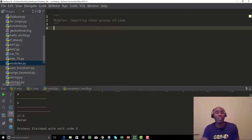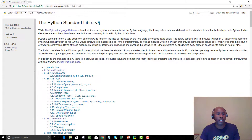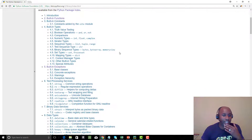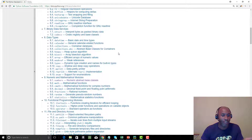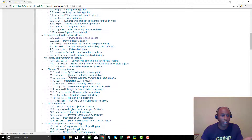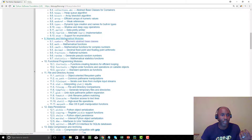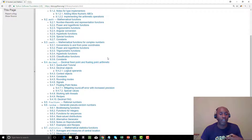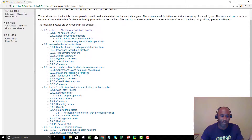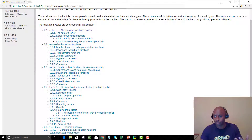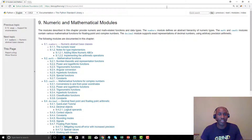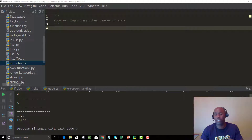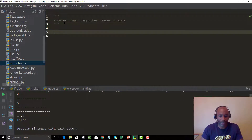In the first part of this modules video, I want to talk about Python's built-in modules. Here's the Python Standard Library — Python has a lot of built-in modules. Looking at the numerical and mathematical modules, there are a whole bunch you can leverage. For example, there's a random module, math modules, and a variety of others. You don't have to memorize them, but it's good to reference the standard library when needed.